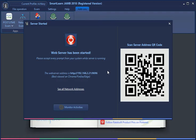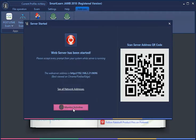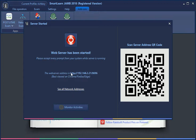There's basically a lot of devices. I'm going to connect from my iPhone. One thing you need to know: you can monitor the connections and see information about the examinees that have connected. It's possible that SmartExam JAMB does not detect the correct IP address, especially if your system has multiple network interfaces. If you click on see all network addresses, you can see the IP address for the different network interfaces.